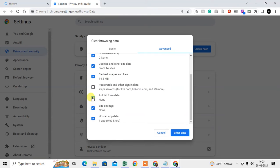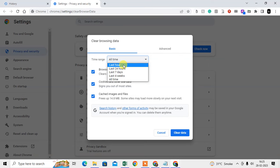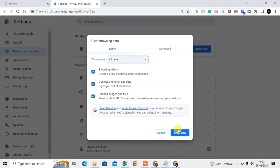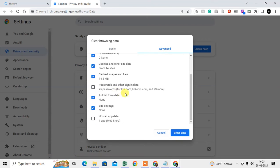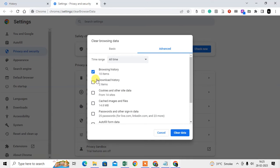You can also go to Clear Browsing Data and here you can set the time range, or you can delete all time. Just select the time range and clear the data — it will clear cached images, cookies and other site data, and browsing history. You can also choose to delete only browsing history and clear it.